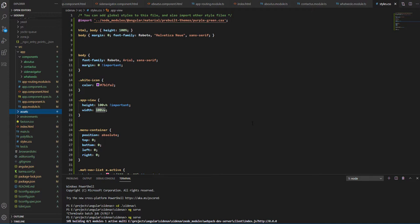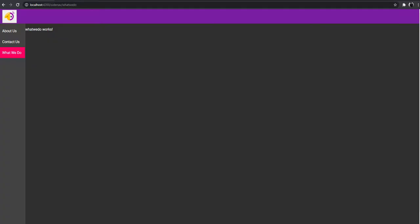And that is only what you need to create a side navigation with Angular Material. So this is what you will get once you have written your code. Thanks for watching.